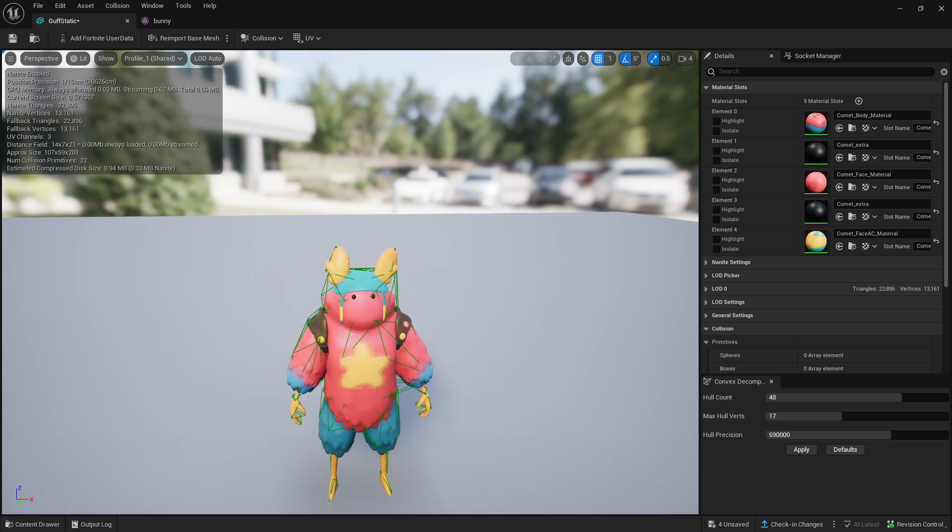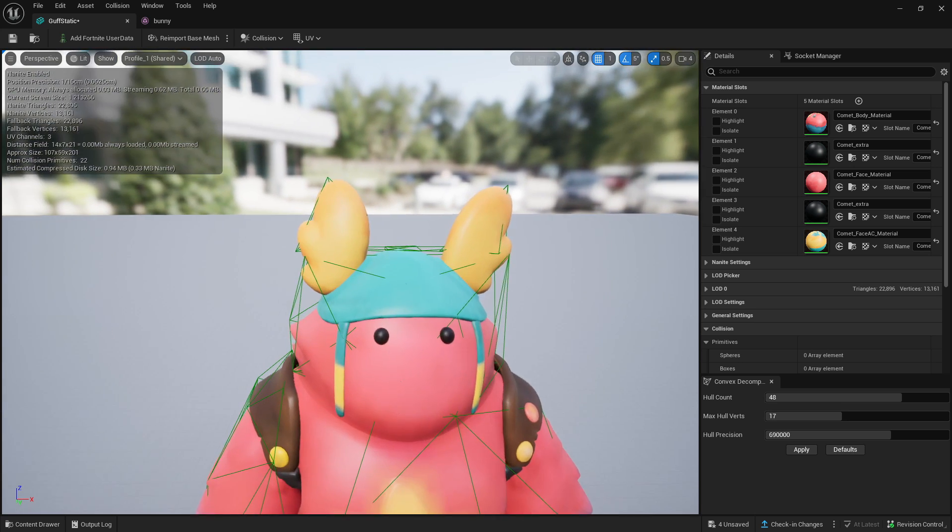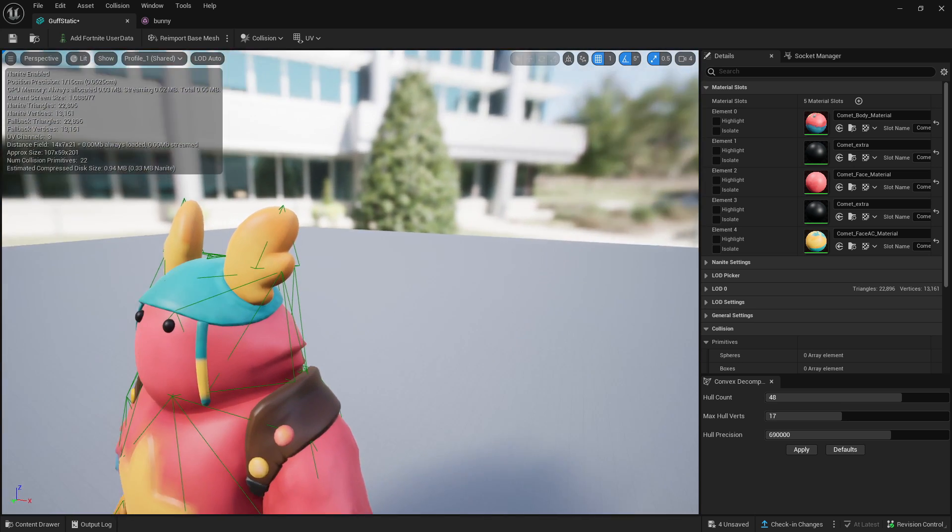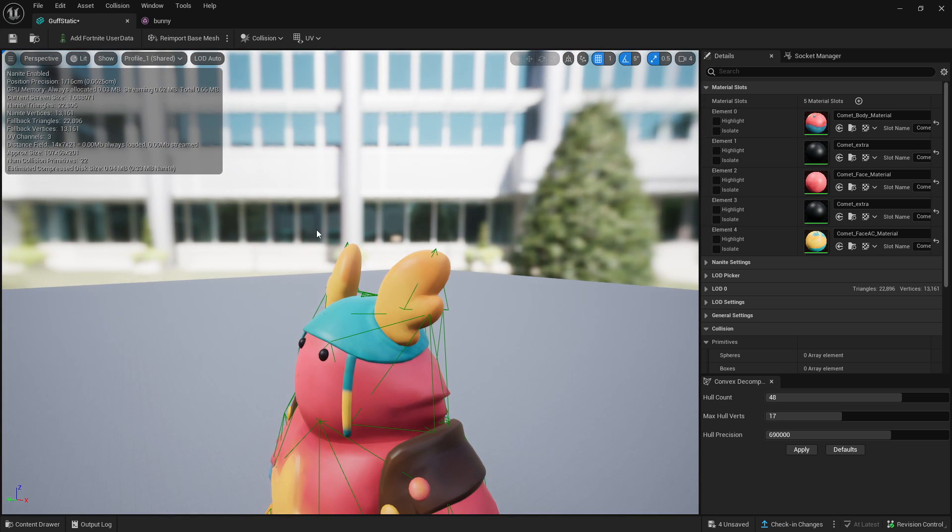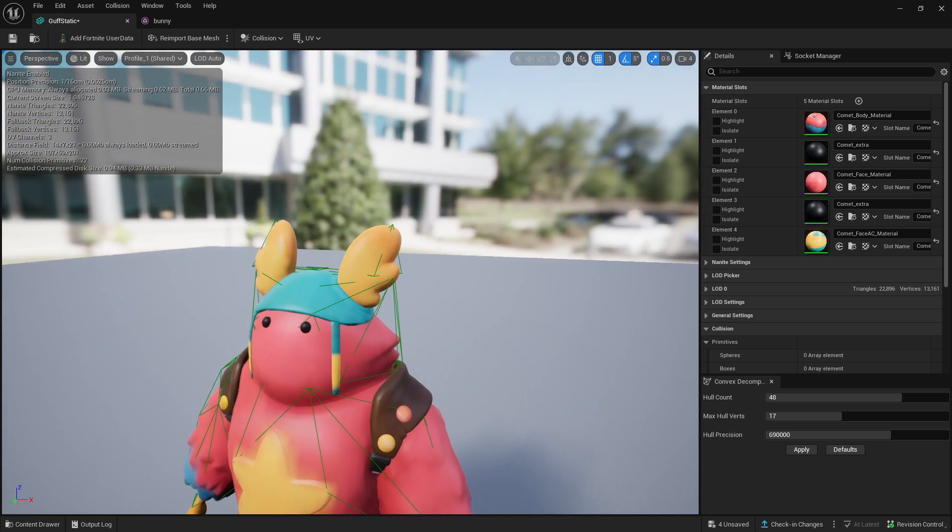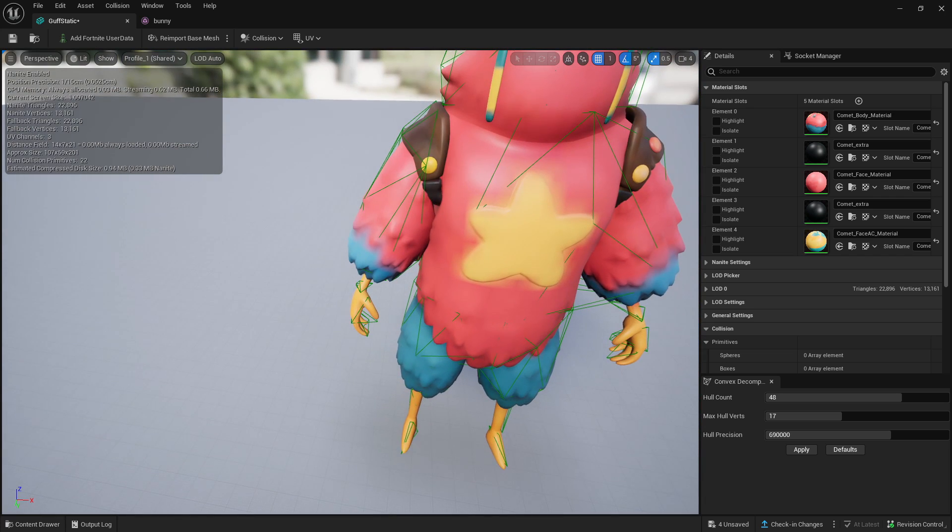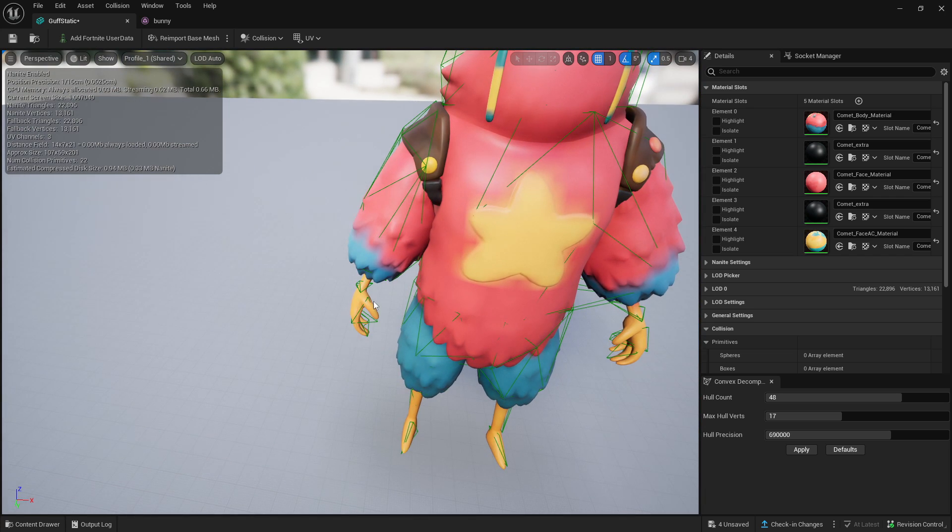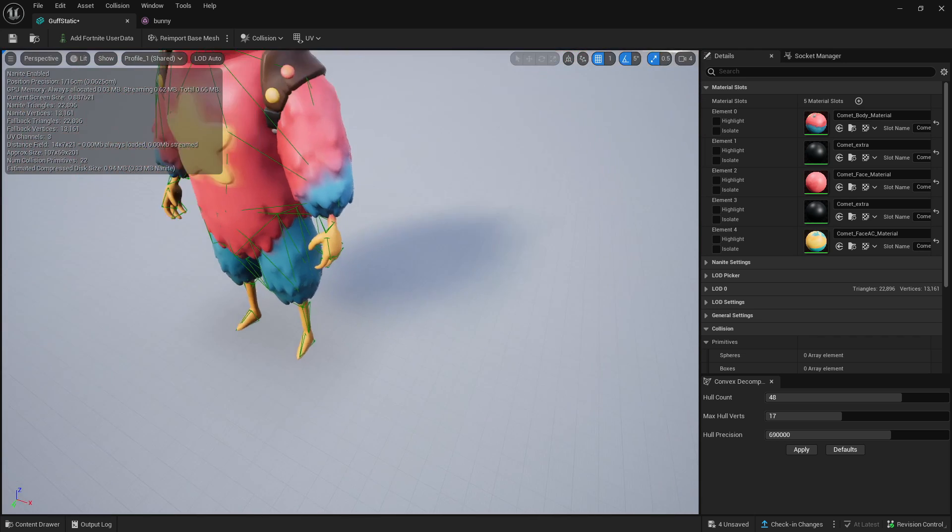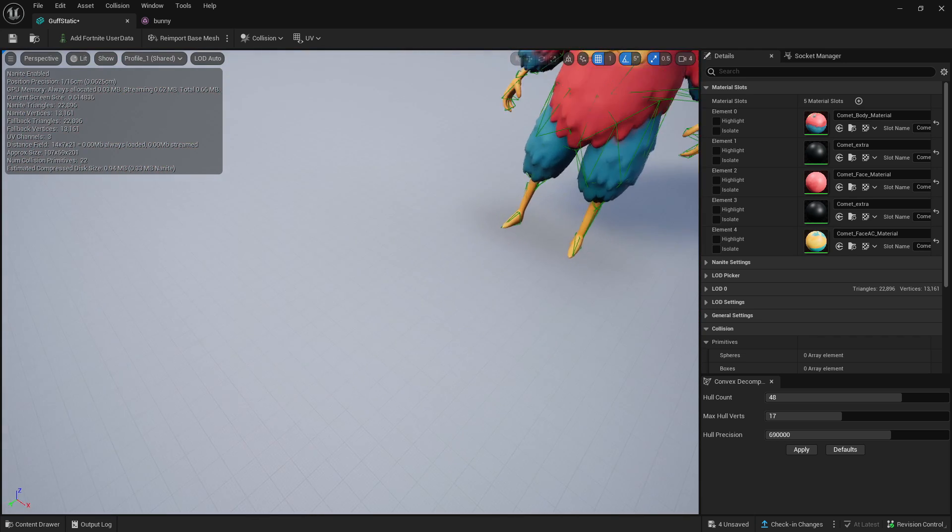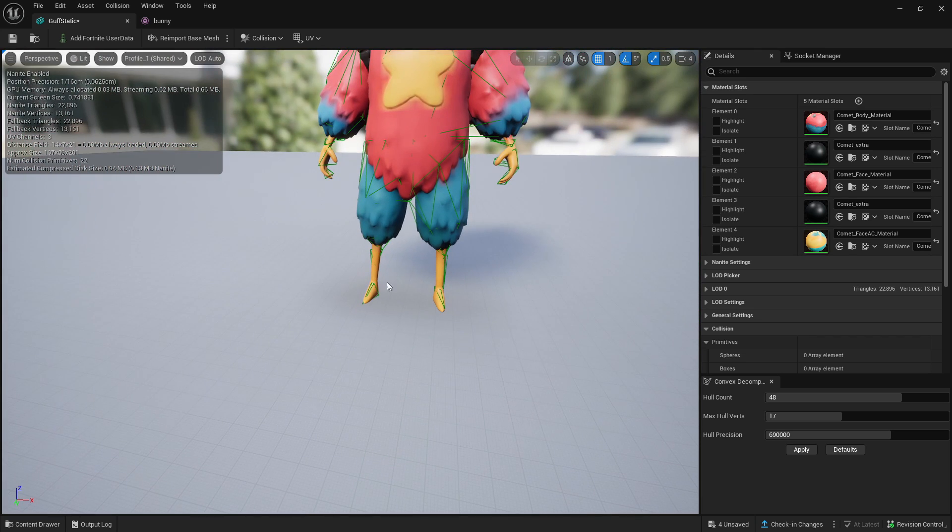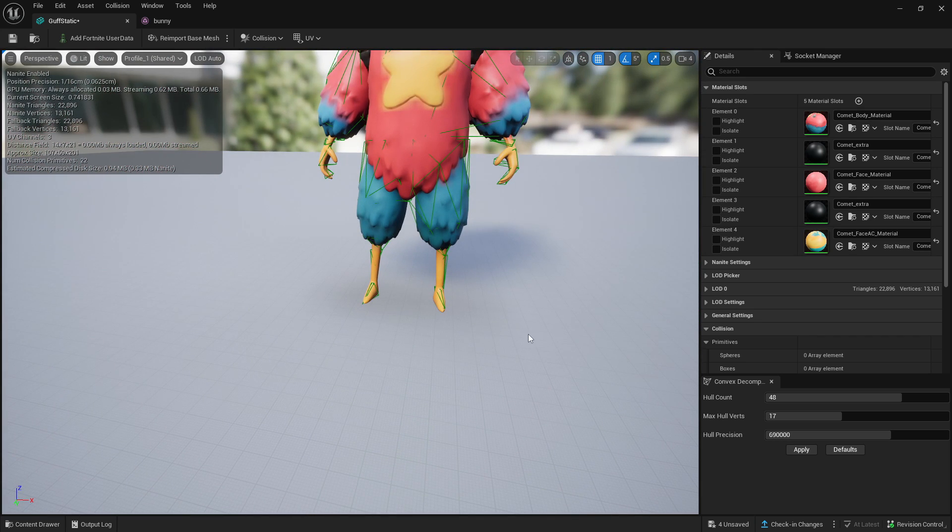with that being about 69,000, it has now made the collision of Guff a lot more precise. You can see that the hitboxes around the ears are a lot better. The hitboxes around the arms are also a lot better, and the hitbox around the body is a lot better.